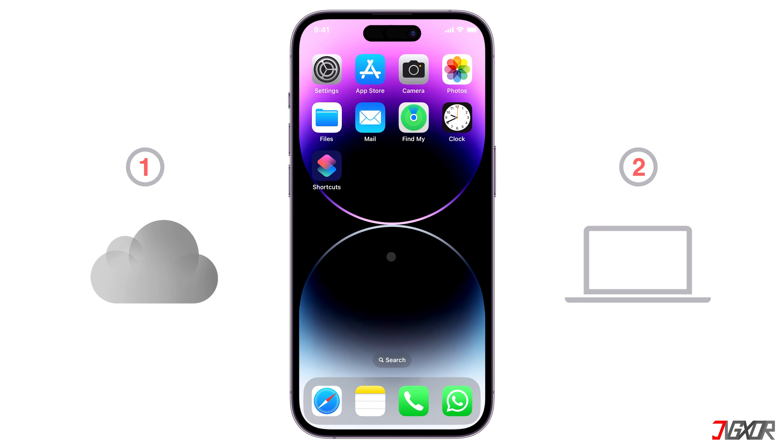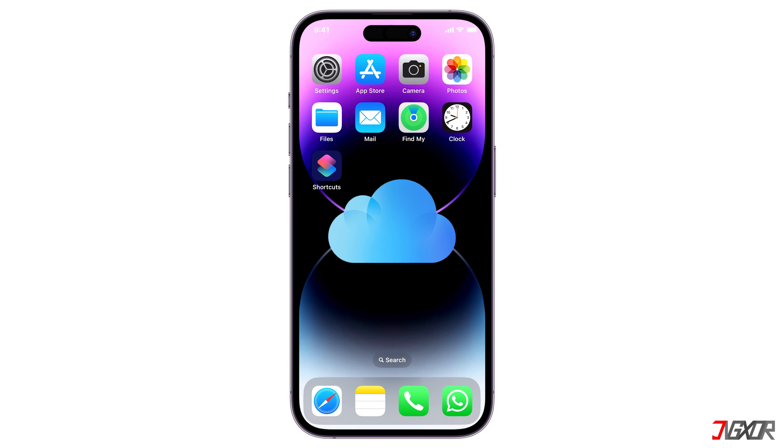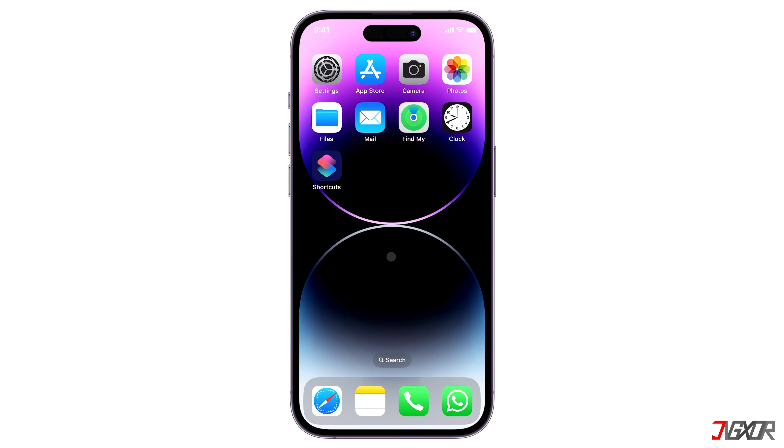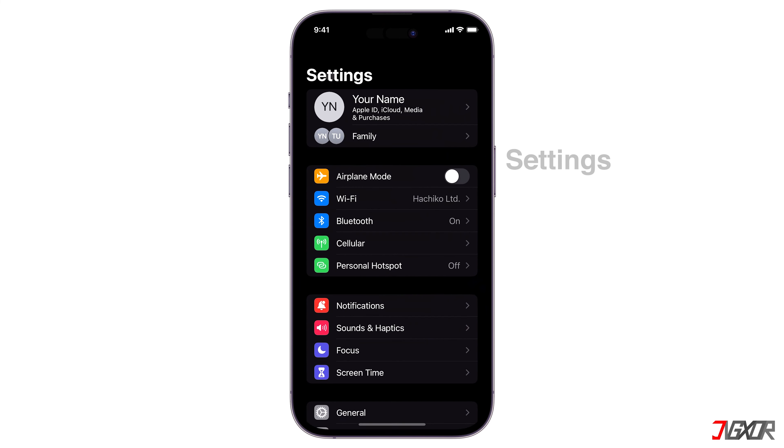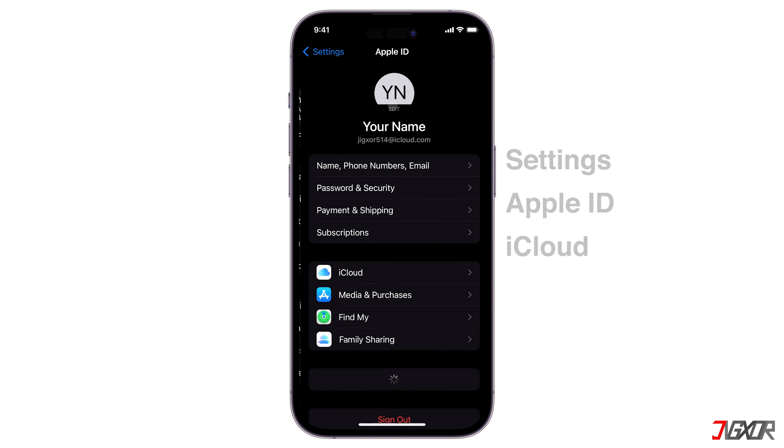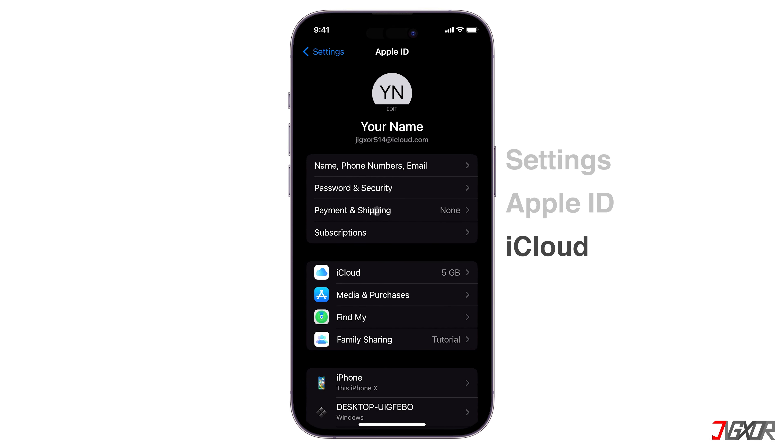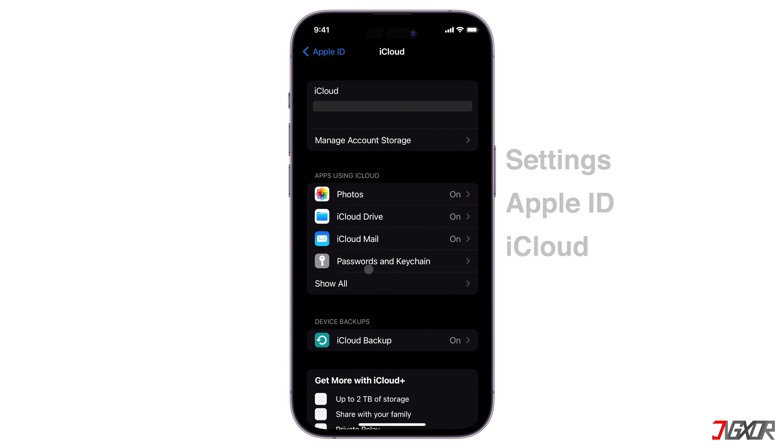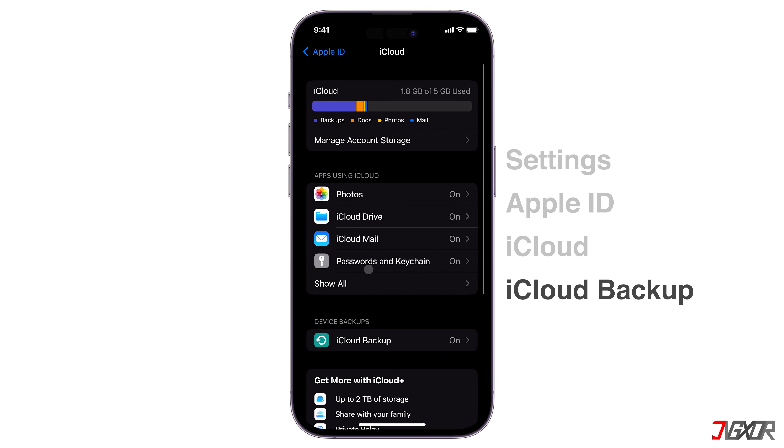First, let's try the iCloud backup procedure. To start, open Settings, tap on your Apple ID and then go to iCloud. Next, choose iCloud backup from the menu.